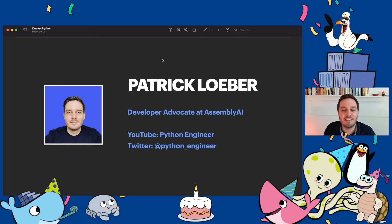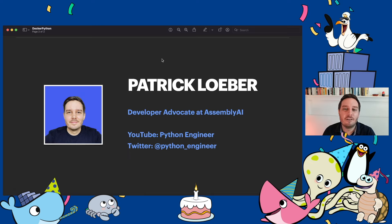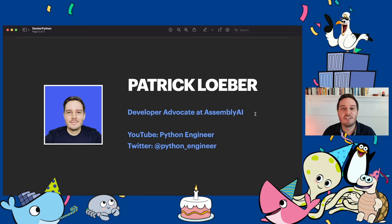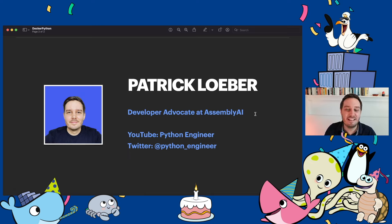A few sentences about me: my name is Patrick Loeber and I'm a developer advocate at AssemblyAI. You may also know me from my YouTube channel called Python Engineer, and you can find me on Twitter at python_engineer. AssemblyAI is a deep learning company and we create a speech-to-text API. We use Docker for pretty much everything — all our services are Dockerized, and we also use Docker for local development.